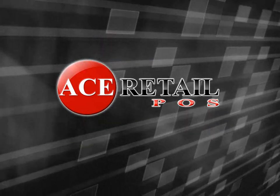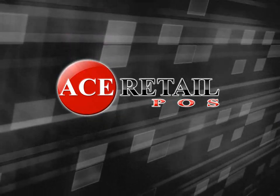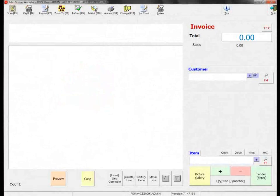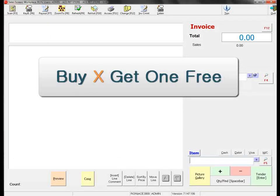Hello, and welcome to the Ace Retail 3000 point of sale system. In this demonstration, I will be quickly going over our automated buy X get one free feature.